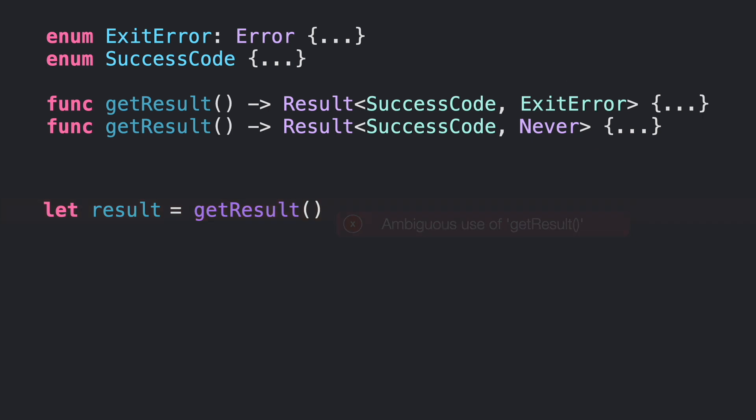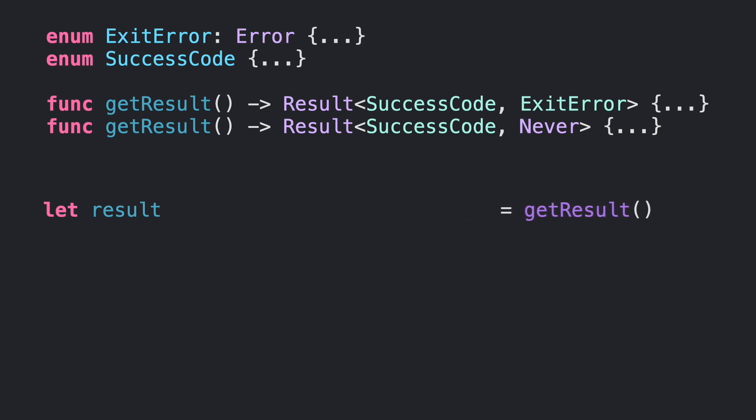If we want to use the second one, then we need to explicitly tell Swift what is the whole type. In some situations, this could be tedious and redundant.